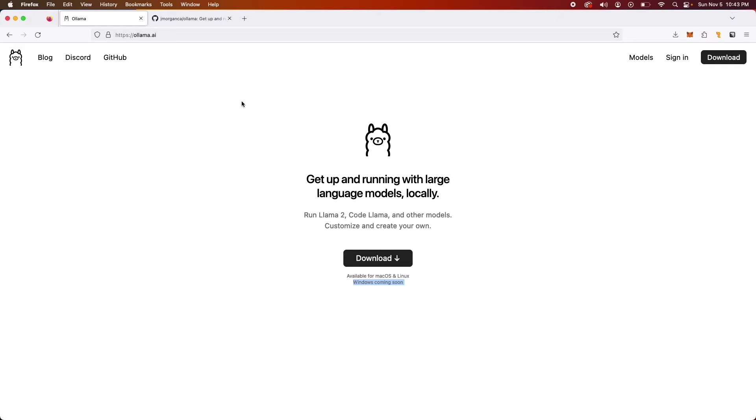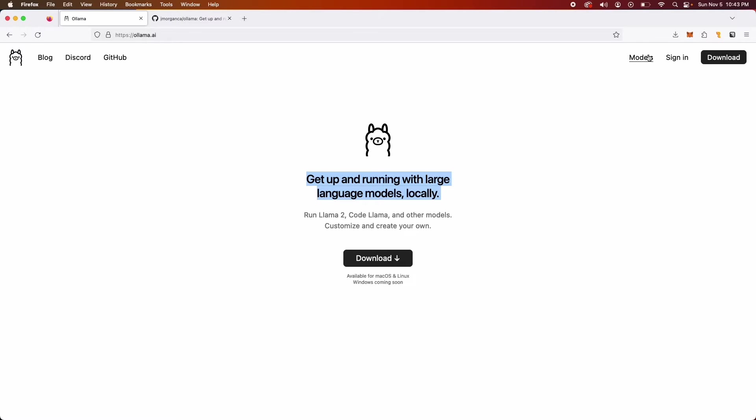I'm here at the website. I'll be pasting the website in the description below. The first thing I'll do is look at what the website says. It's a pretty minimal website. All it says is get up and running with large language models locally. That's what we want to do. You can run models like Llama2, CodeLlama, and other models. There's a bunch of models that we'll look at in a bit. In fact, the models page is right here.